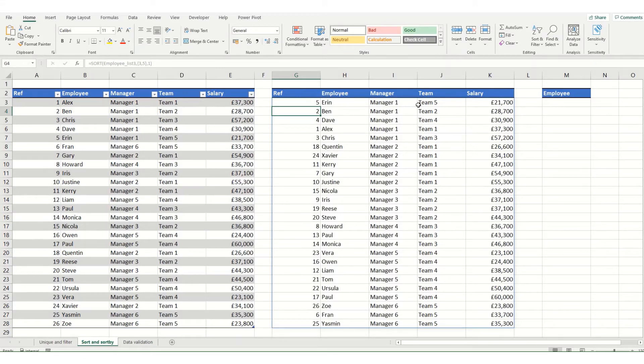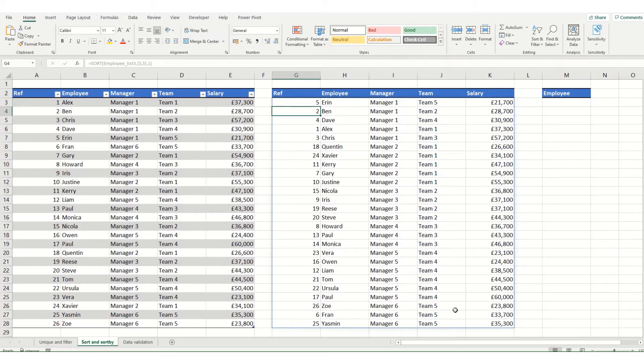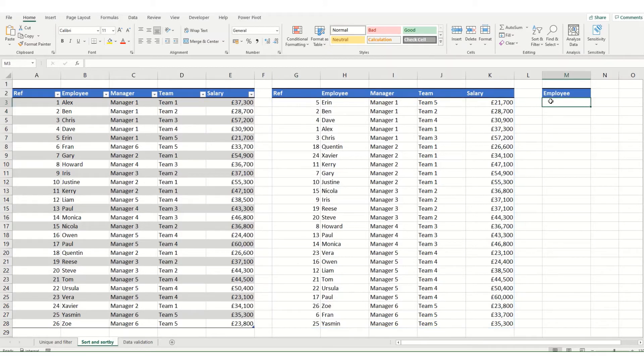Now say I didn't want my entire dataset back. Say I just wanted my employees listed but sorted by salary but I don't want that data in the result that's being returned. For this I'd use my sortby function.